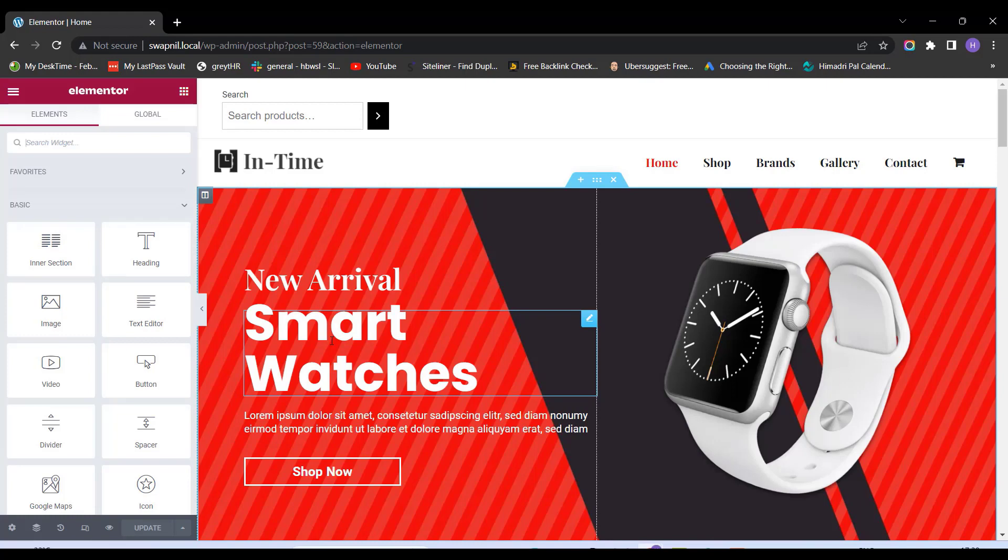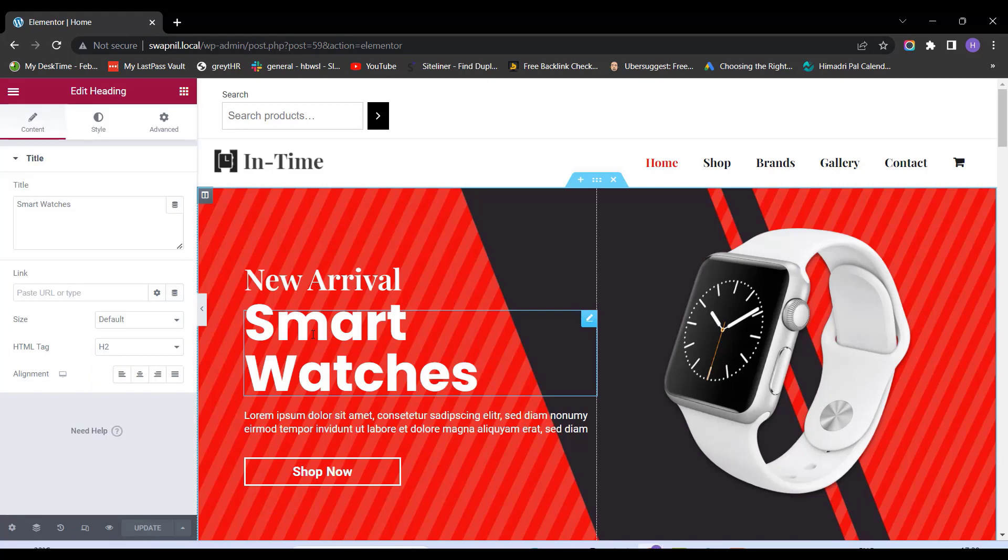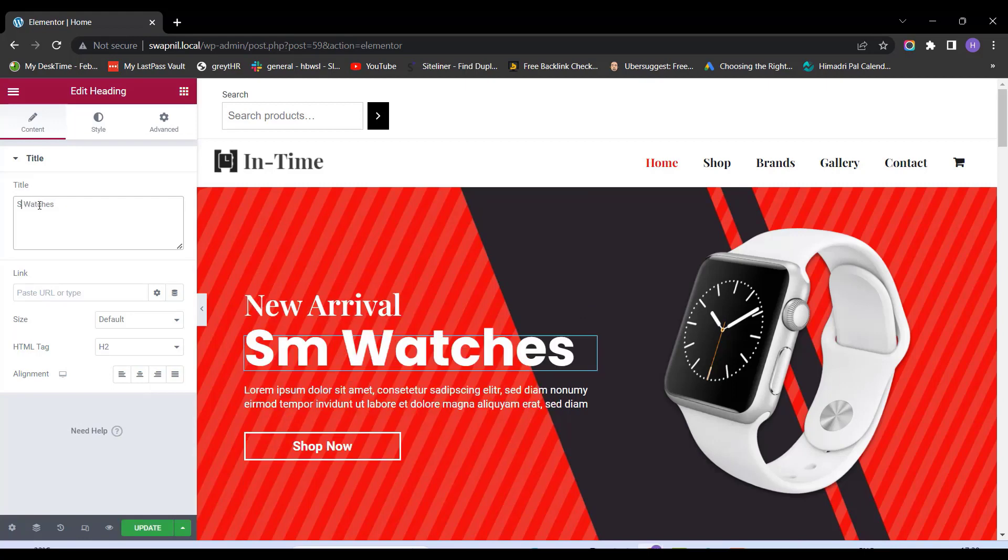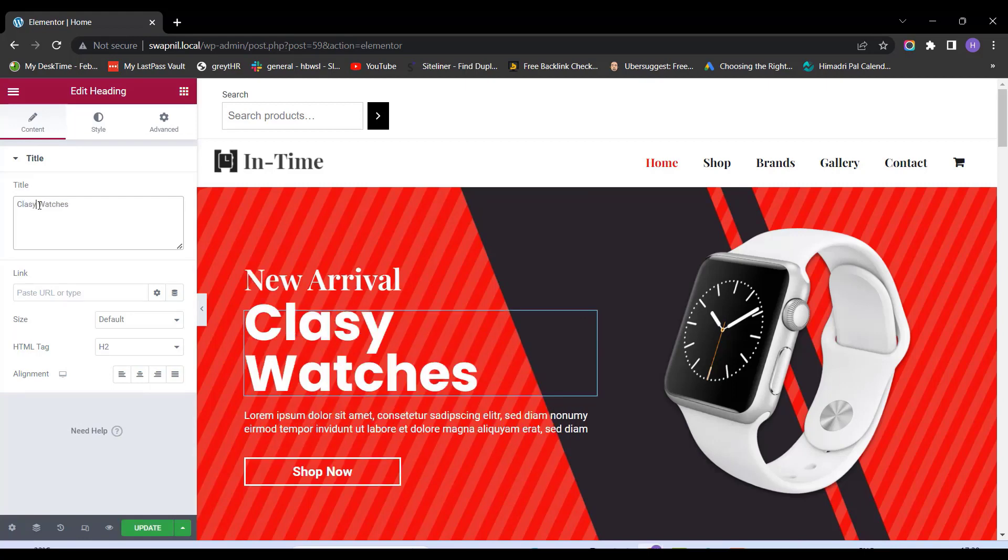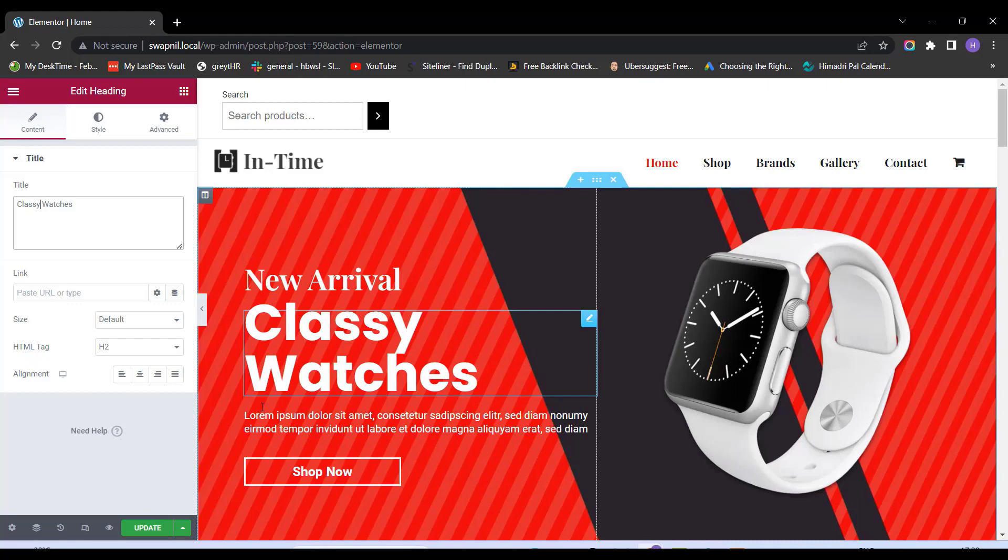And for that, all I need to do is click on Smart Watches. This will open a panel on my left hand side, where I can change the text to Classy Watches. And it's done.